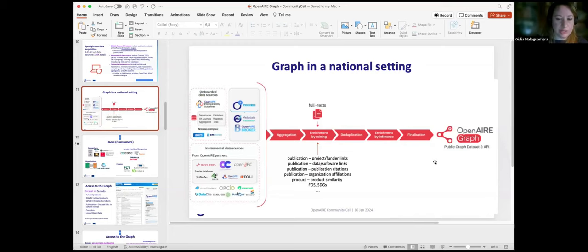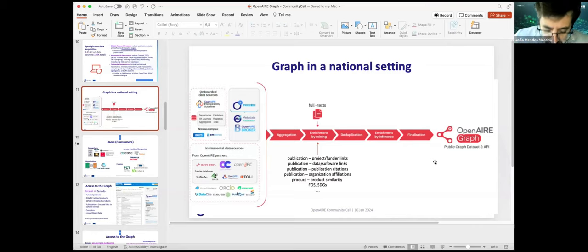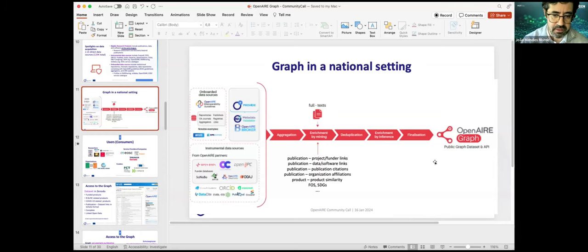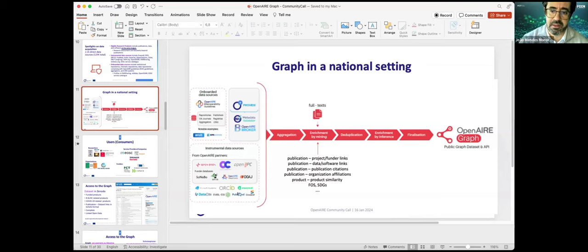João Mendes Moreira asked: do you have a public dashboard about the quality of data that can help make data curation decisions — for instance, showing what data is missing and suggesting corrections? And do you have public APIs for subject classification, such as fields of science or SDGs?